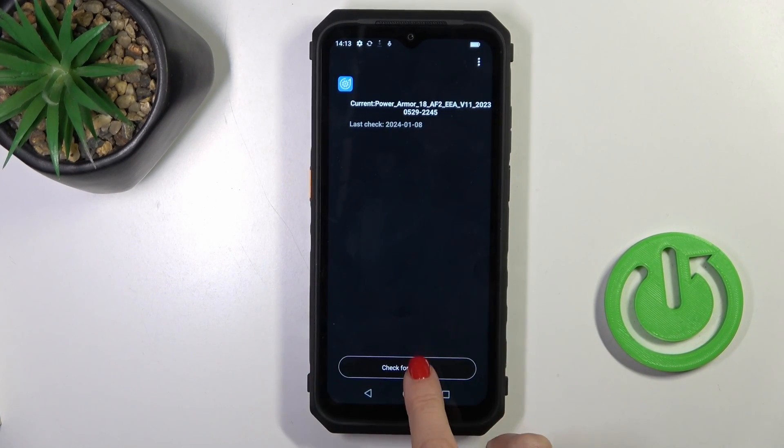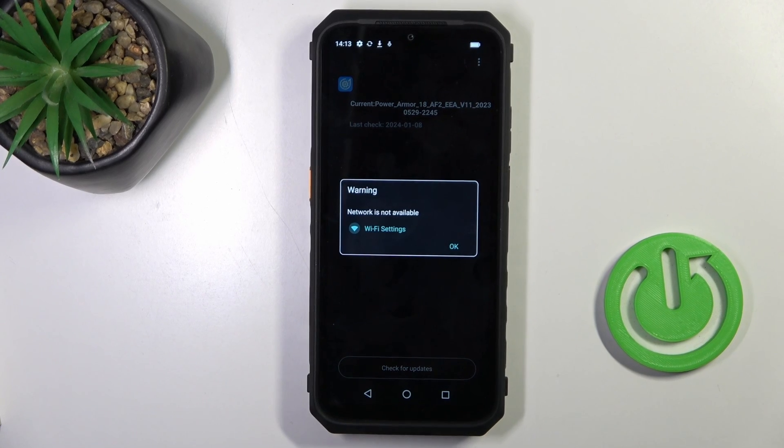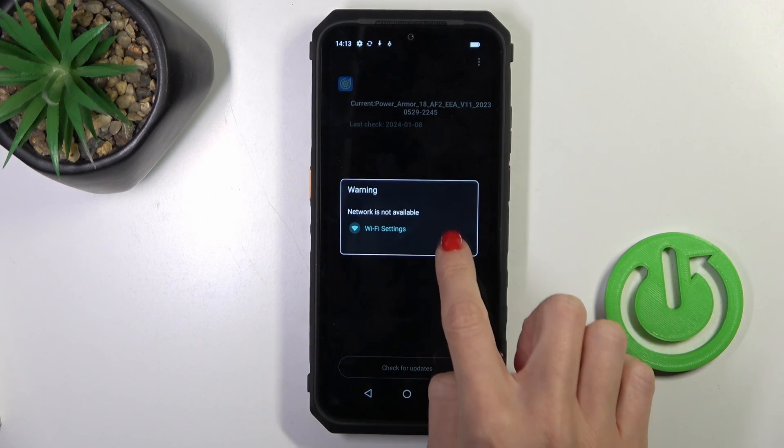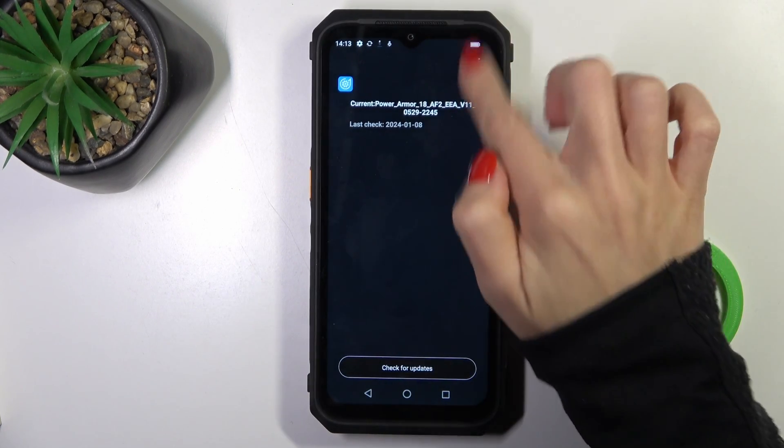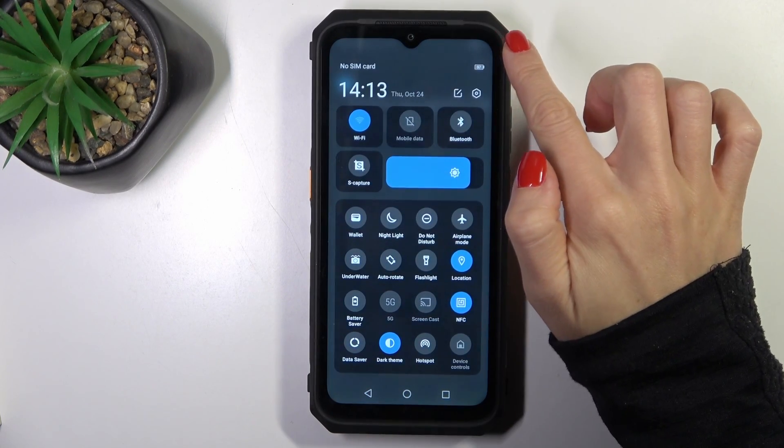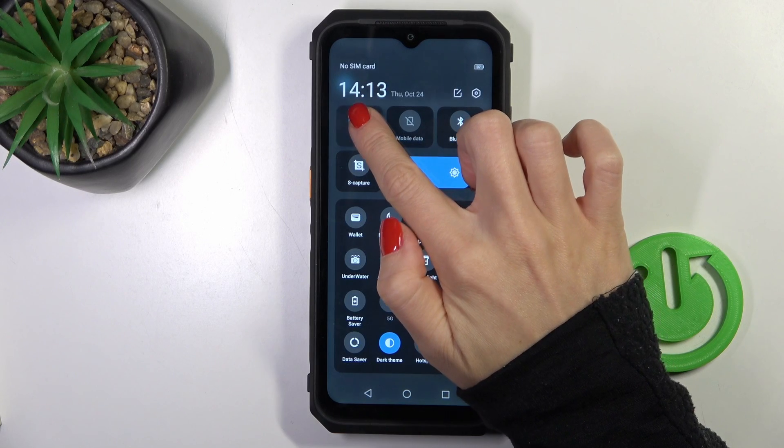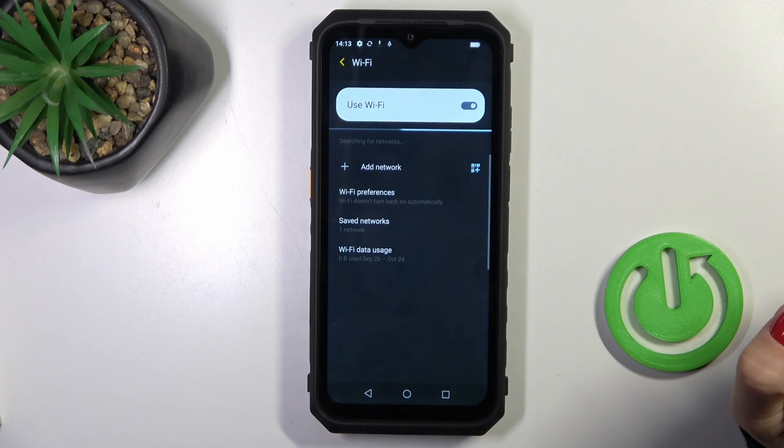And now click on Check for Updates. Select okay. Okay, so the Wi-Fi is not accessible right now. Let me check it.